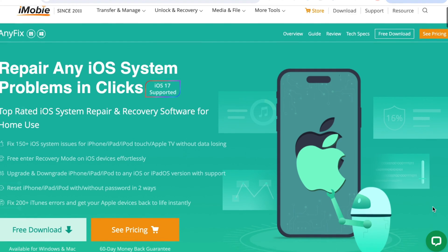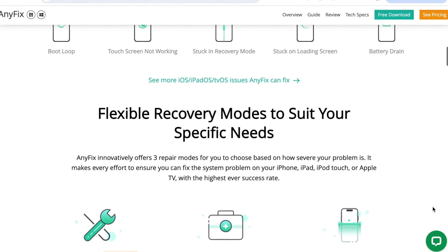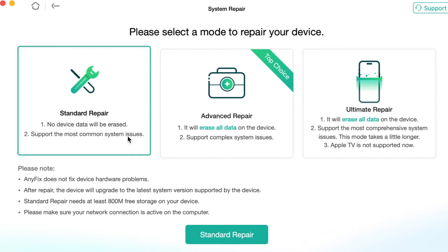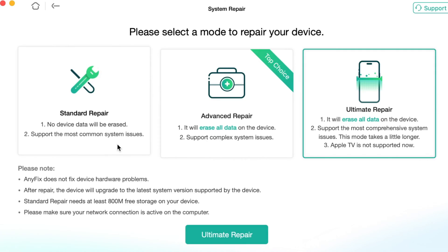Now let us introduce the coolest features of AnyFix. System repair: fix 150+ iOS, iPadOS, or tvOS problems in any scenario instantly, covering most iPhone, iPad, iPod Touch, and Apple TV stuck issues and others like boot loop, won't turn on, turn off, etc. What's more, AnyFix provides users with three different repair modes: standard repair, advanced repair, and ultimate repair — you can choose any as you need.